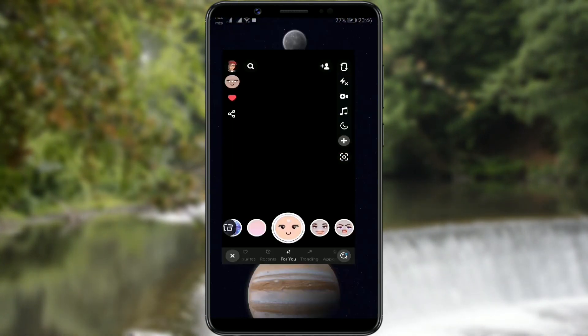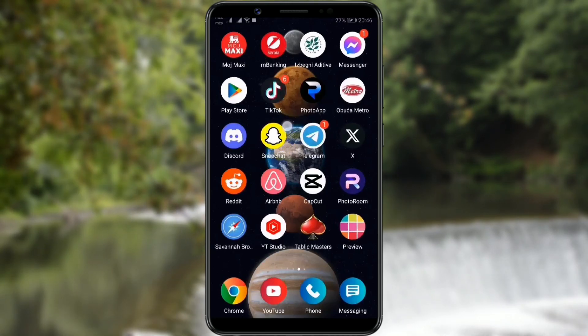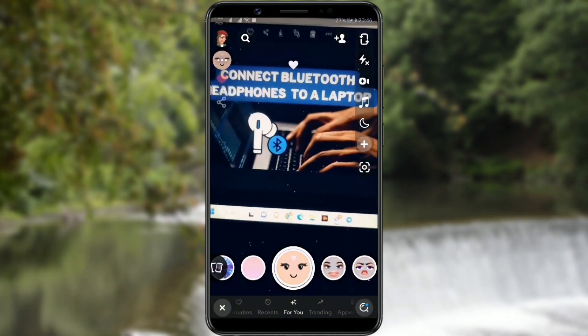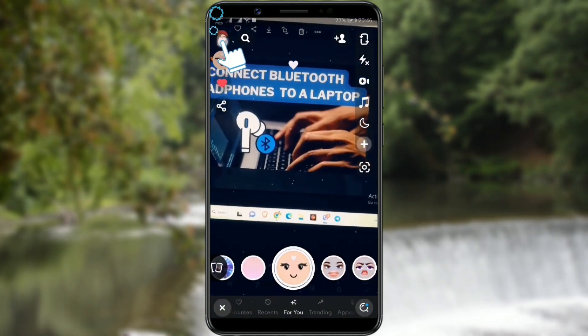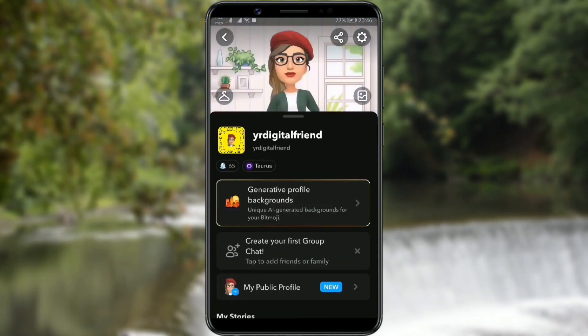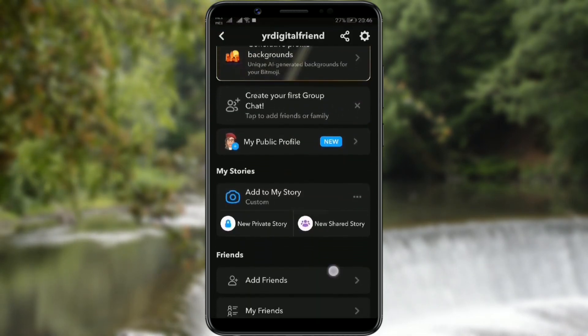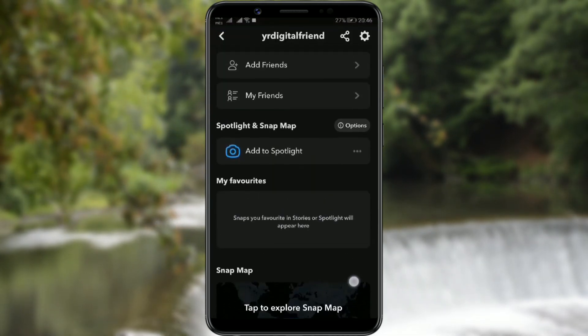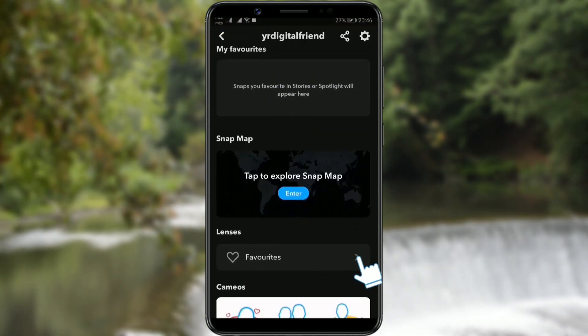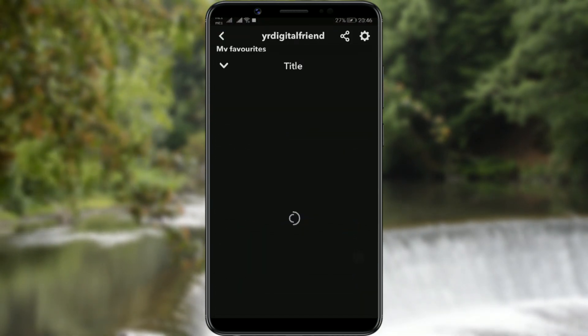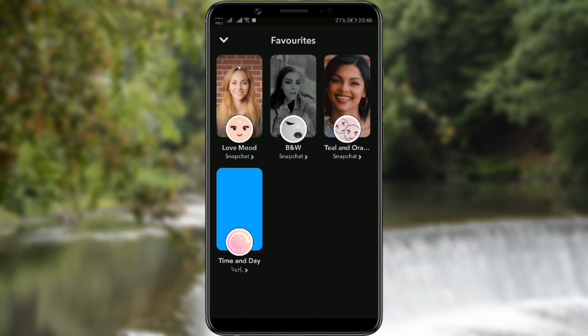Now I'll show you where you can find your favorite filters. Go back to your profile and scroll down to the Lenses section. Click on Favorites and your saved filters will appear.